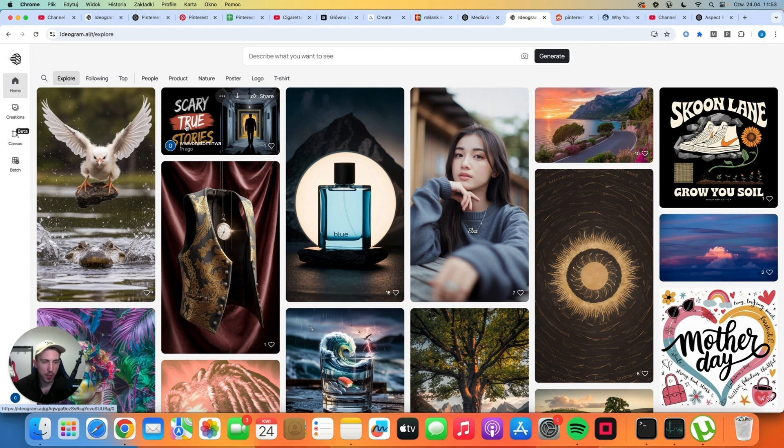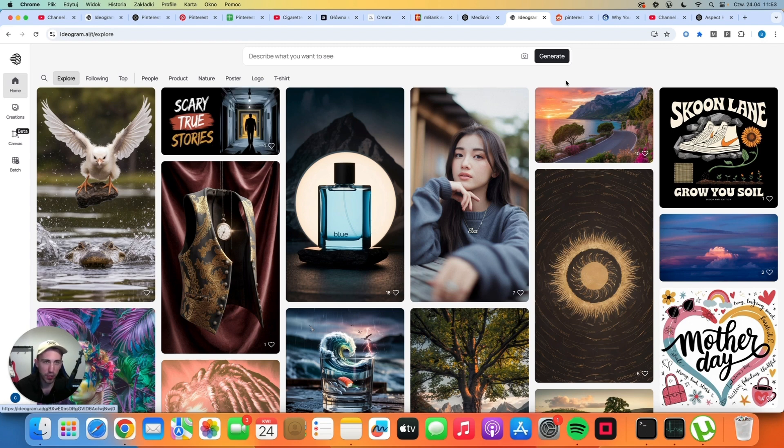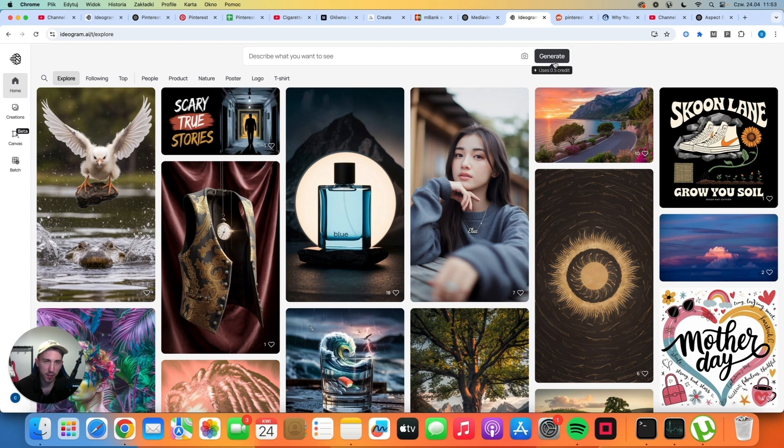There is no need to open Canva. You don't have to download stock photos or mess with the layouts. You just need a good prompt. You need to click generate and that's it.